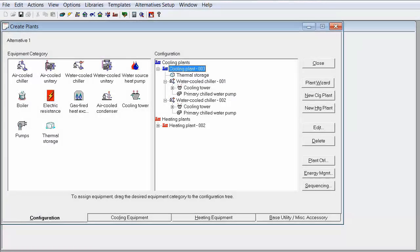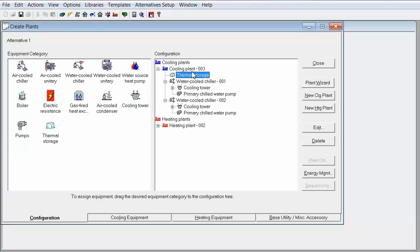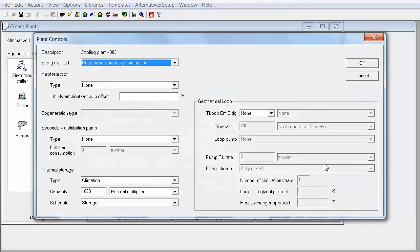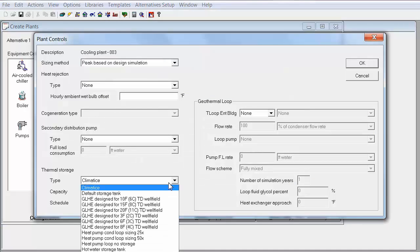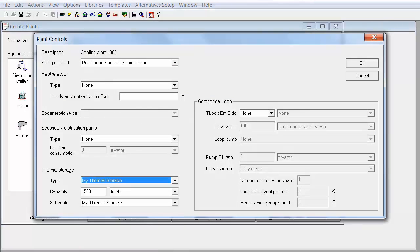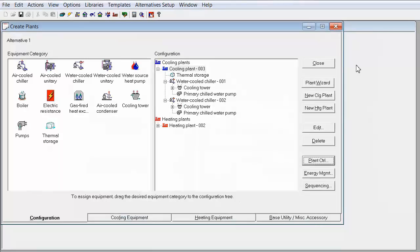Now I'm going to go back into the project and I'm going to define my thermal storage with this thermal storage library I just created. So I'll go into plant controls and select my thermal storage on the drop down for type and then click OK.